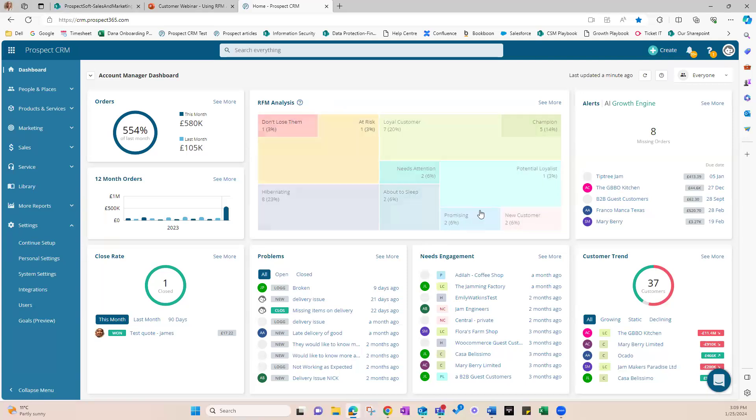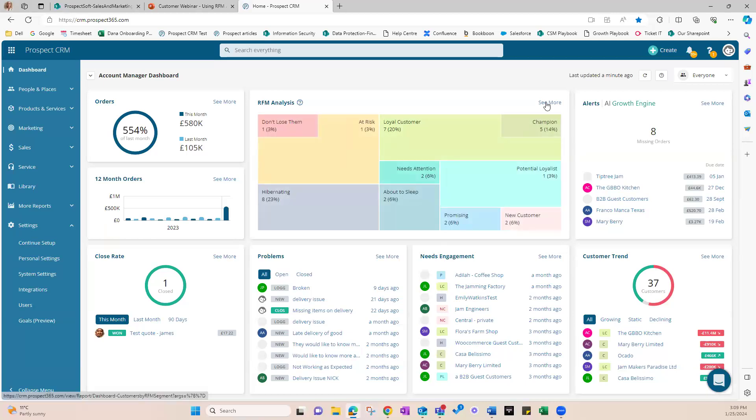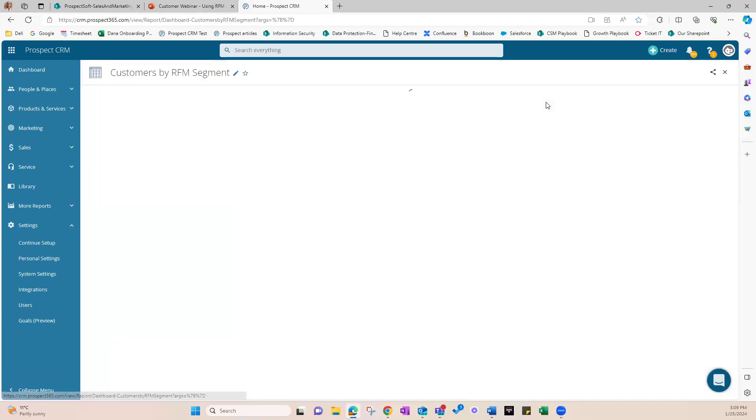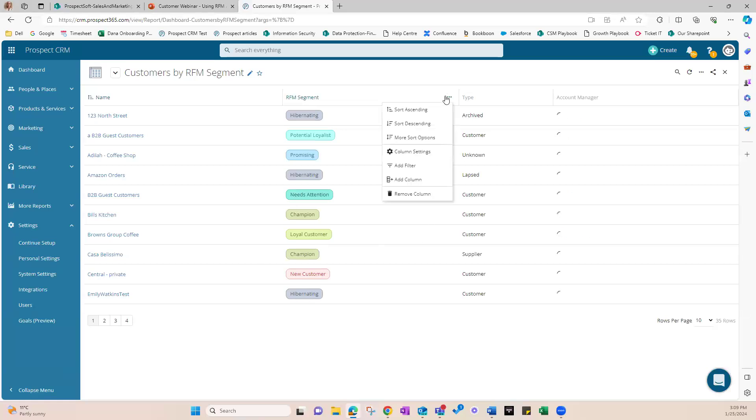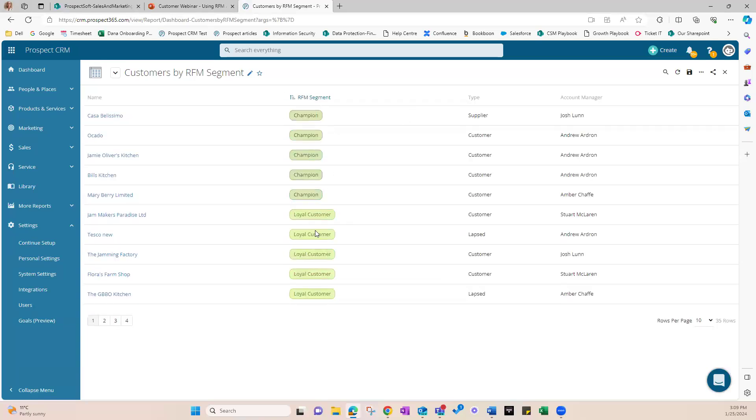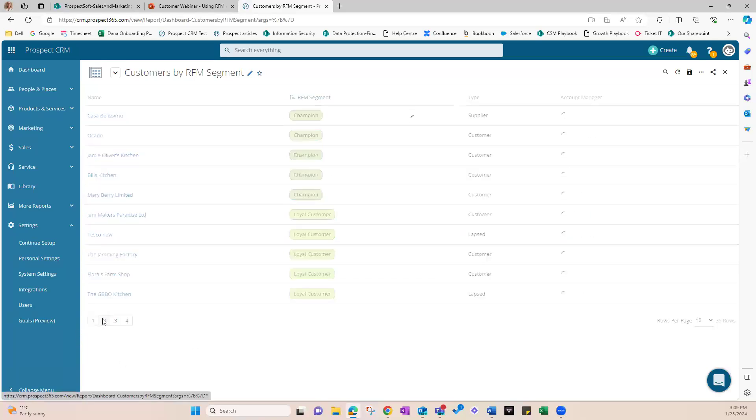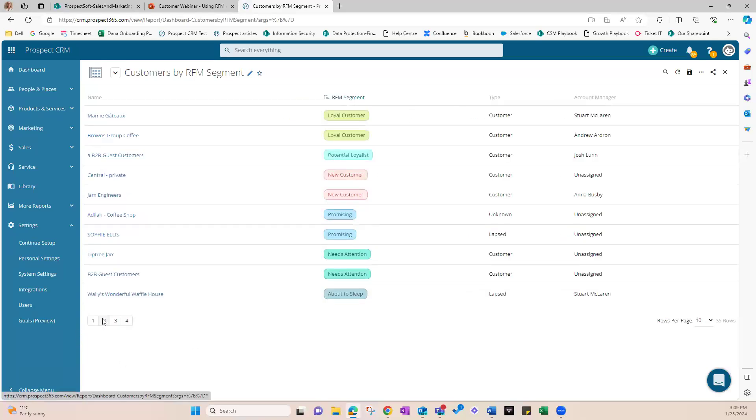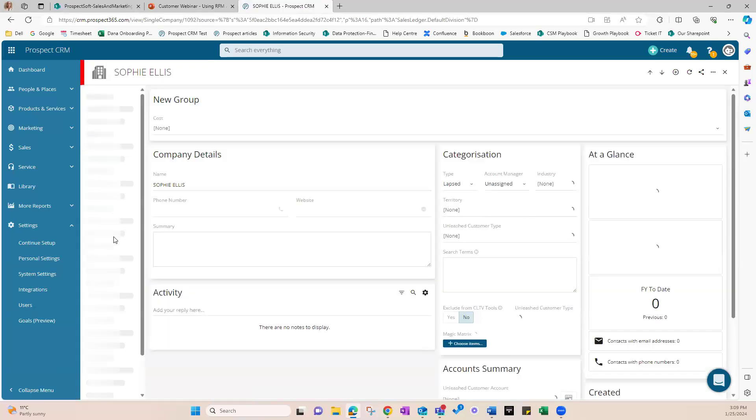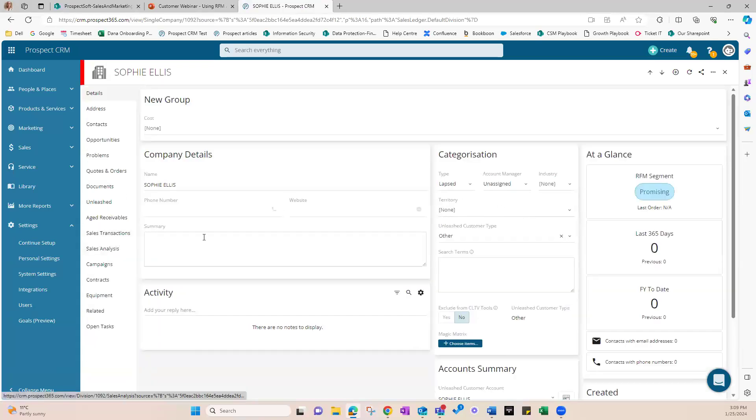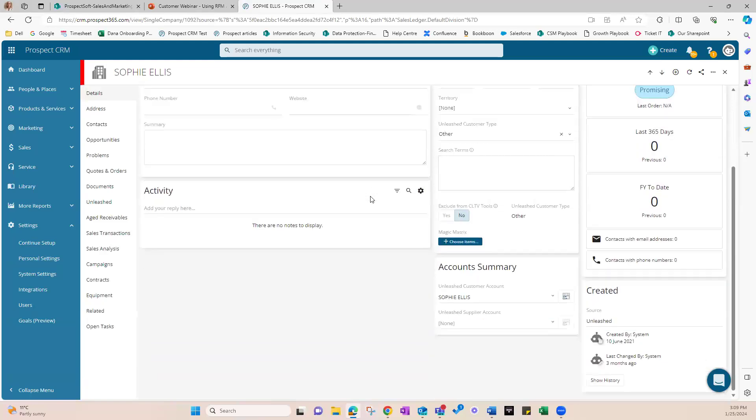So basically, this dashboard helps you quickly see who needs more focus. And if I click here on see more, that will take you to a report with all of the customers by RFM segment. If I click on the three dots over here, I can also sort it out the way I want. And clicking on a customer, any customer, will take us to the customer record where I will have a lot of information about it.